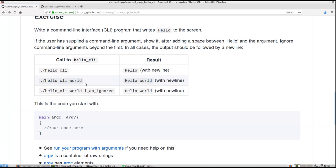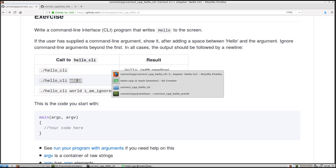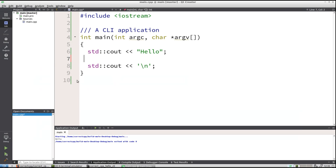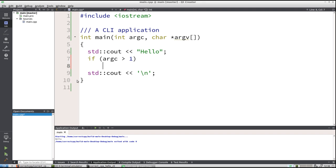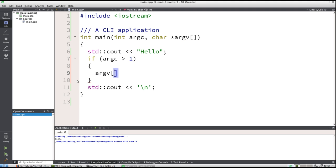So if there is an argument, it should show that argument. If there is an argument, then argc is bigger than one, because we always have at least one argument, which is the name of the application. And then we should see cout. So argv at index zero is the full path to the application. Argv at index one is the first command-line argument that the user supplied.